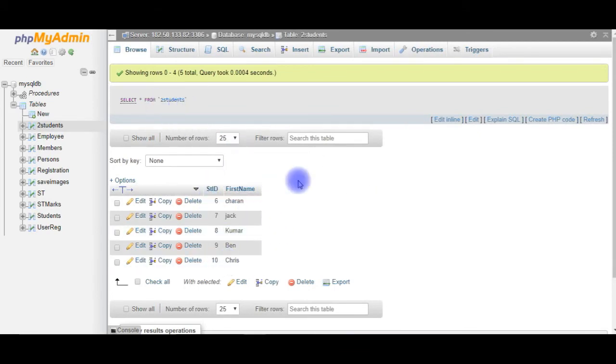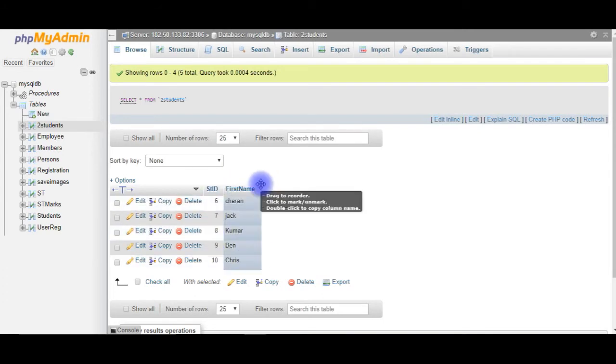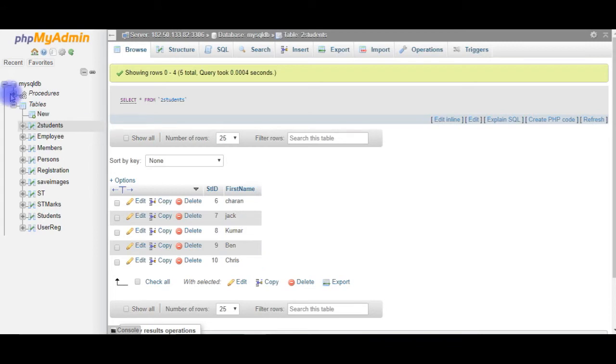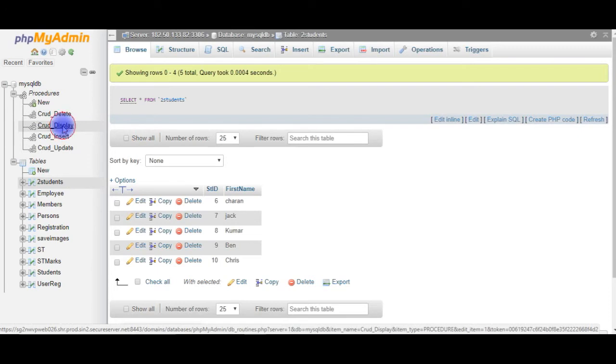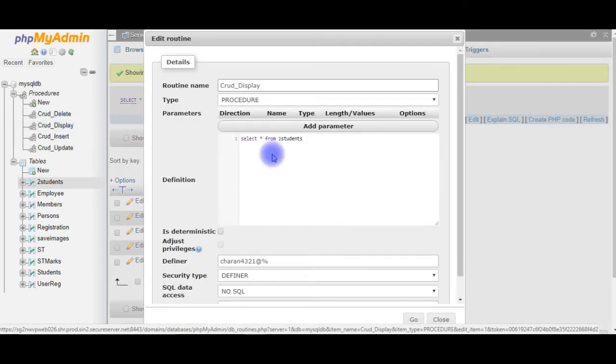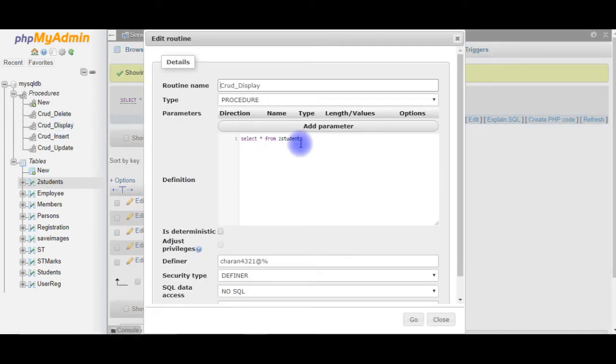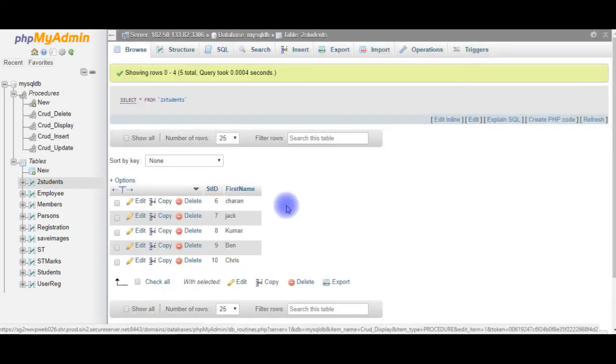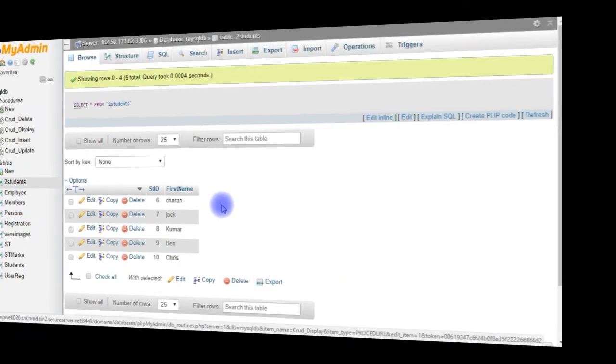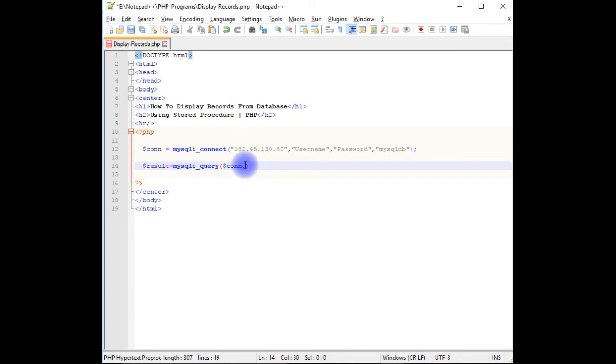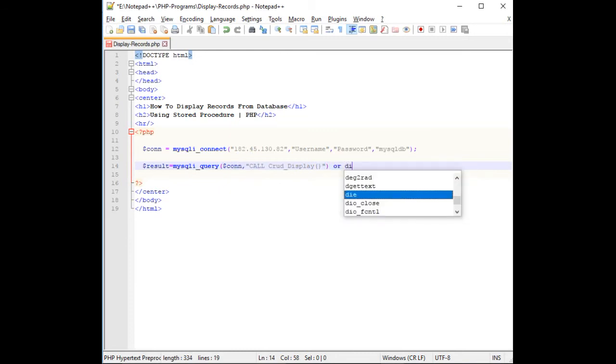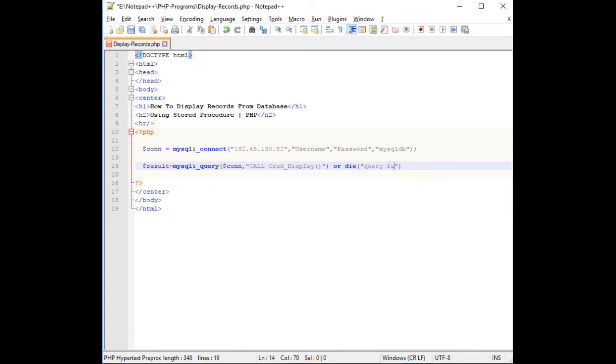My aim is I want to get this table using stored procedure on PHP, and I already created the stored procedures here: display records. This is a stored procedure name. If you don't know how to create and execute the stored procedure, I made a video on that. It's available on my channel. Please visit that video. Let's close this. Let's flip back to Notepad++. Let's close this. We'll finish the rest of the code. And here I'm adding my stored procedure name, which is string call crud_display.